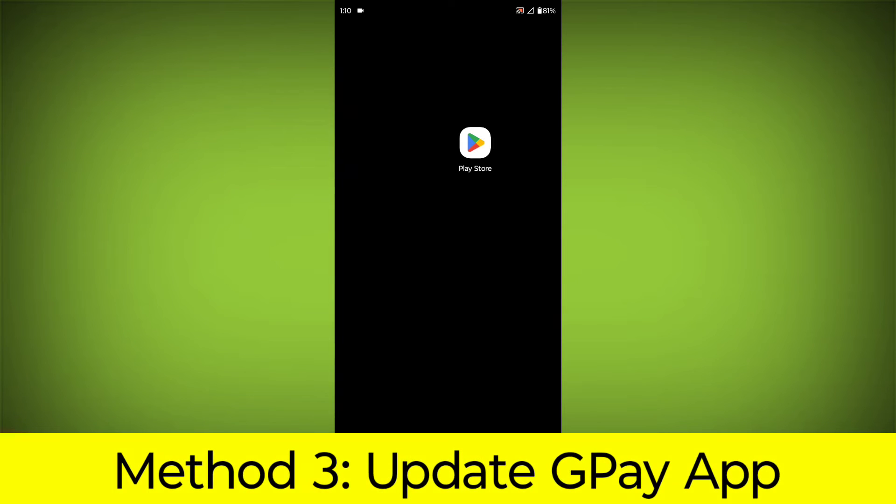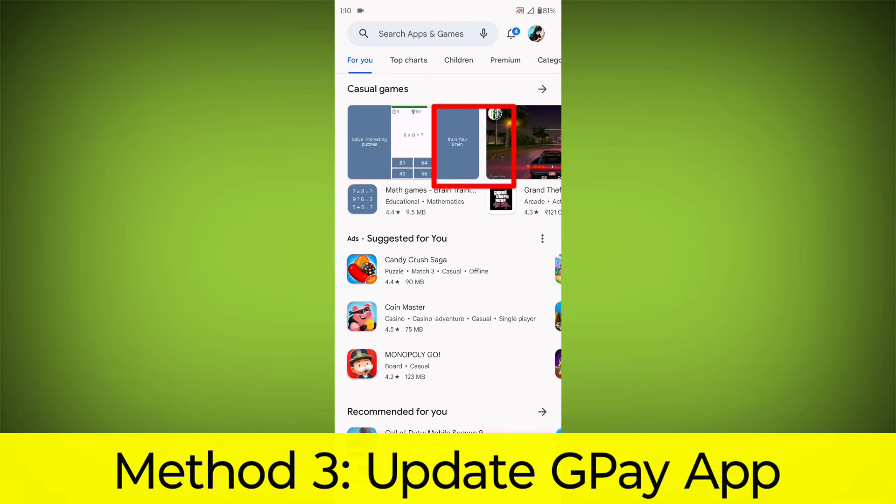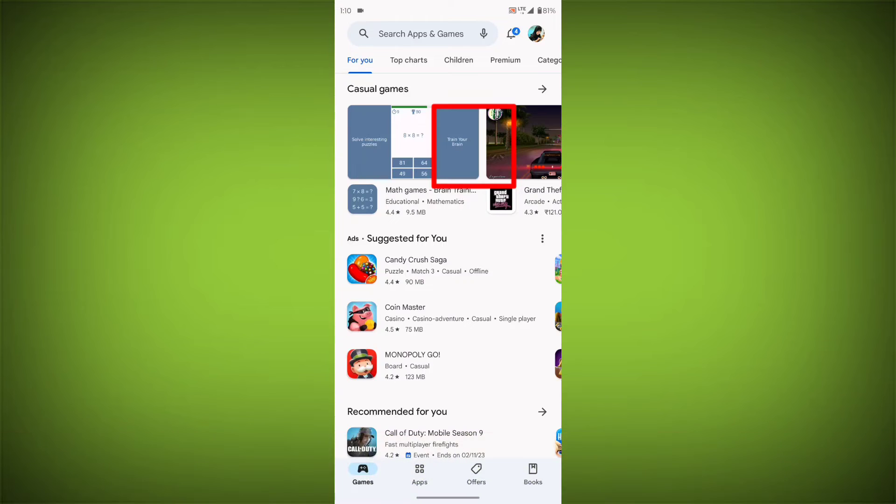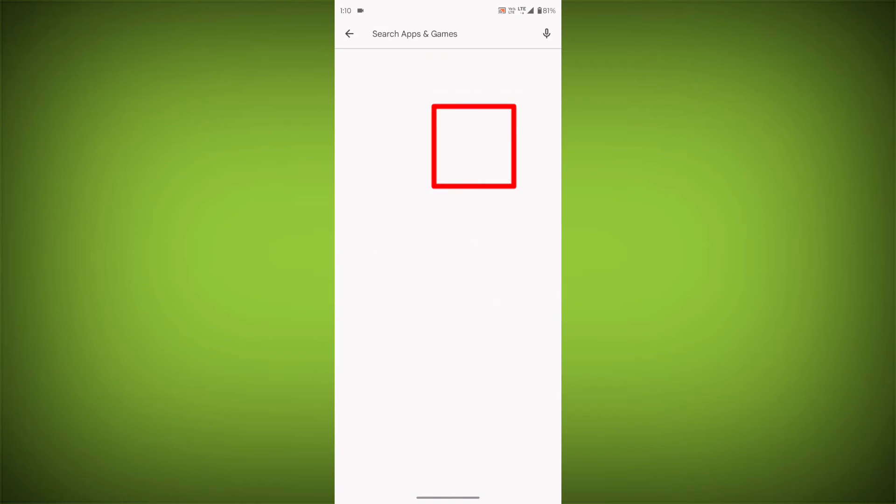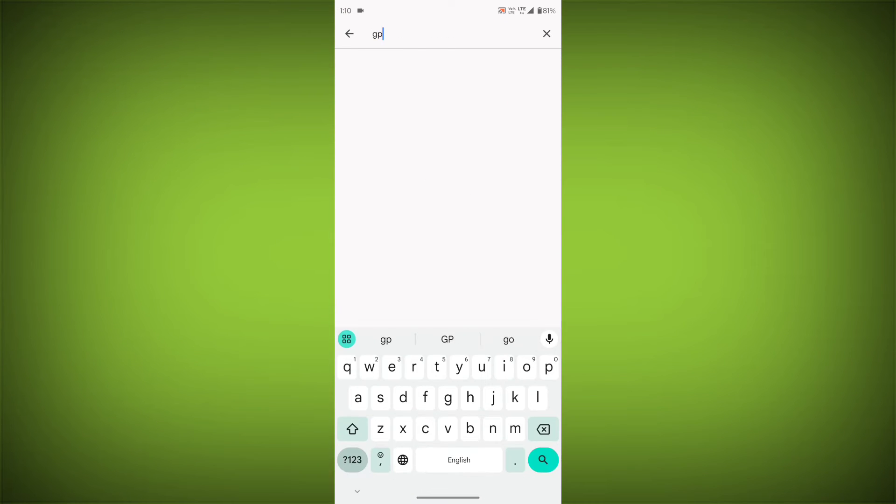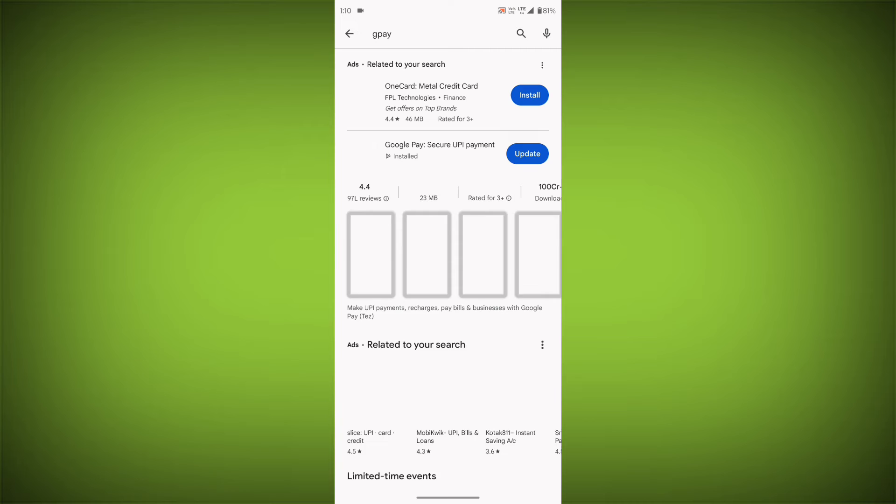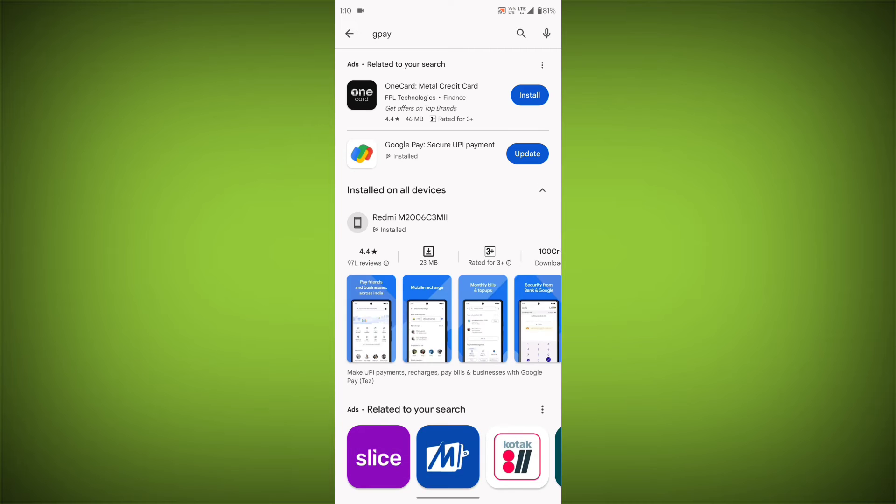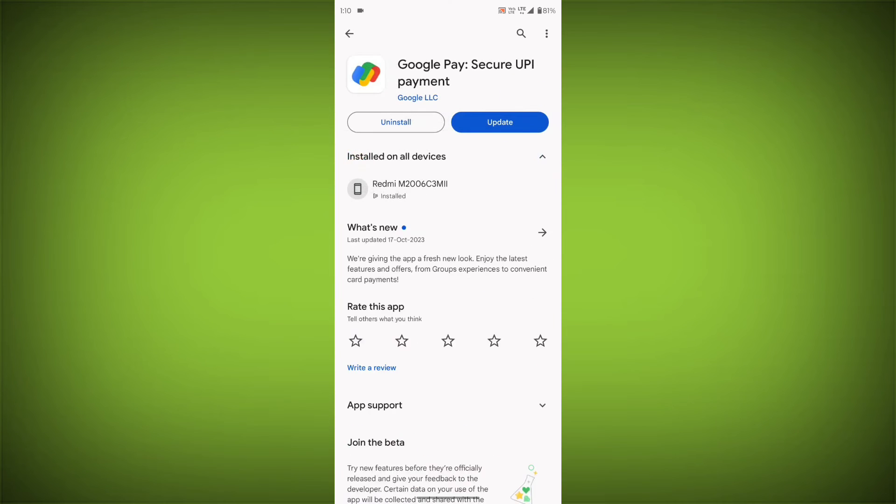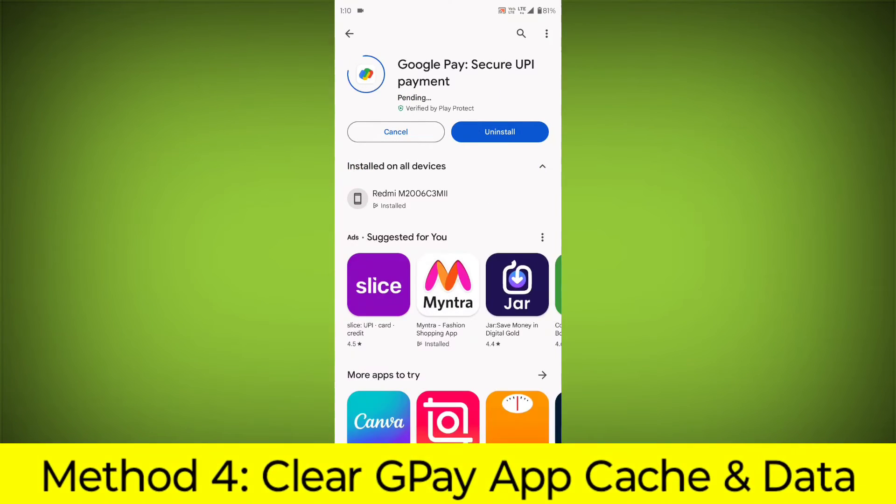Method 3: Update the GPay app. To do this, go to Play Store, search for GPay, go to GPay. If there is any update, update it.